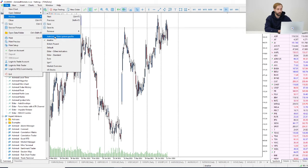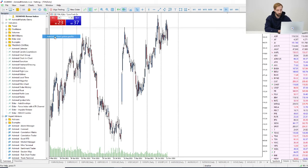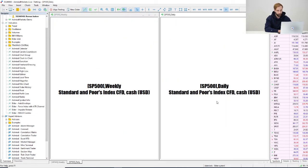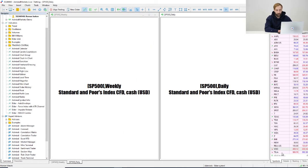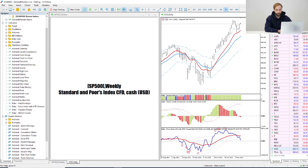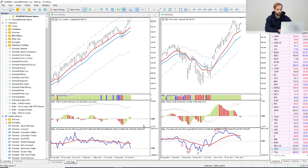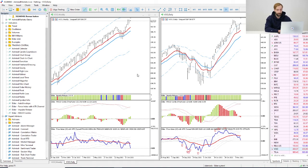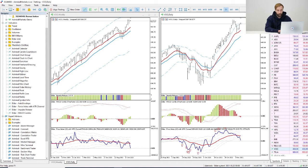...switch to Admiral's Elder System profile. And here you can see the same view of what you saw during the webinar. And here I just added S&P 500 ETF as an example.